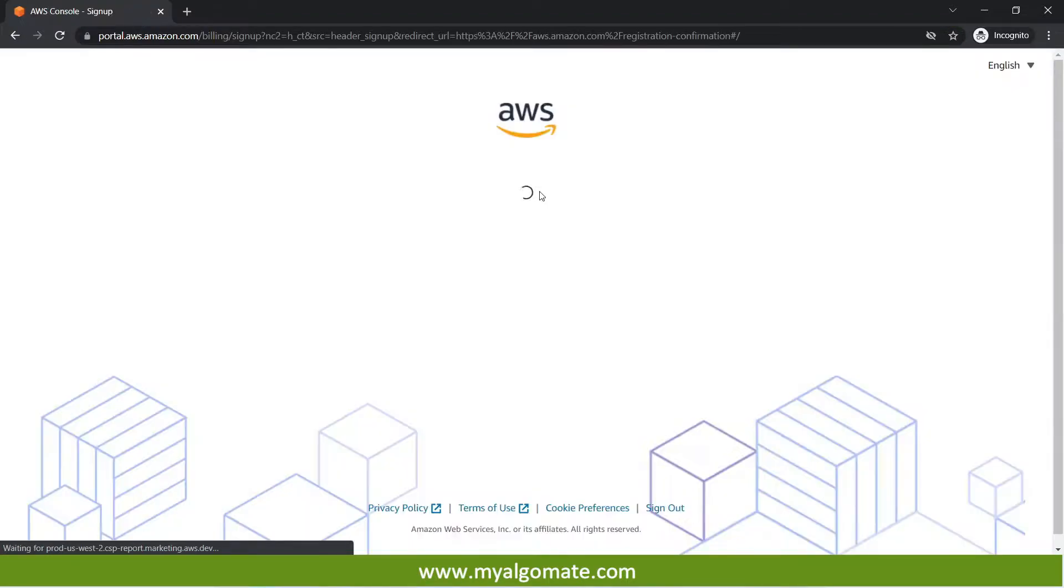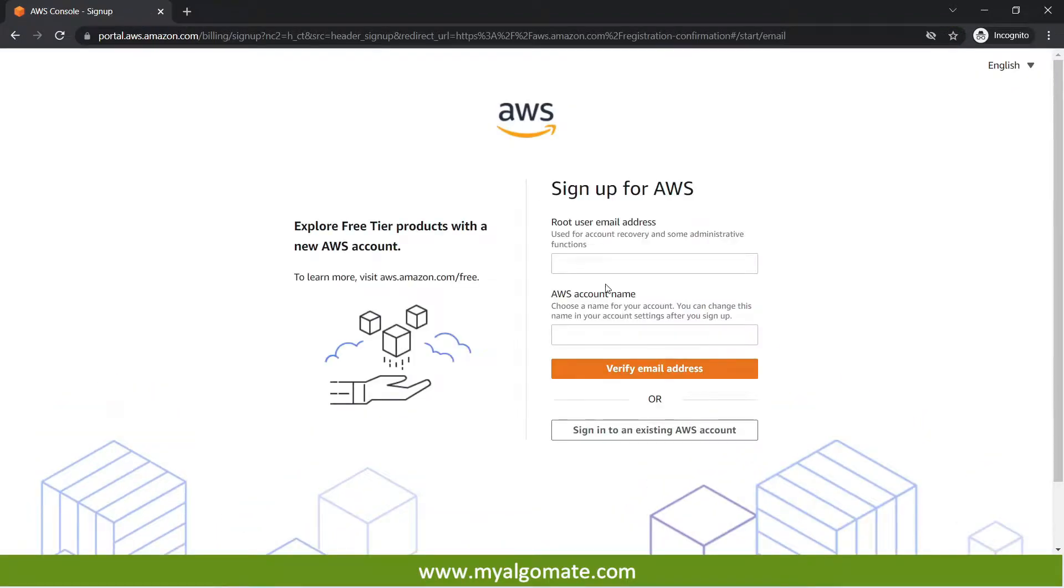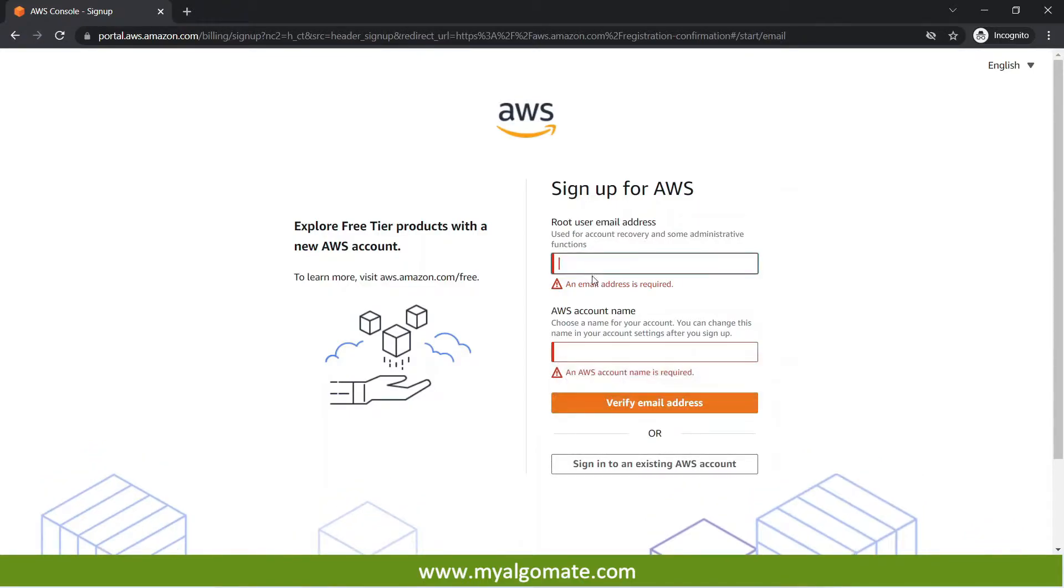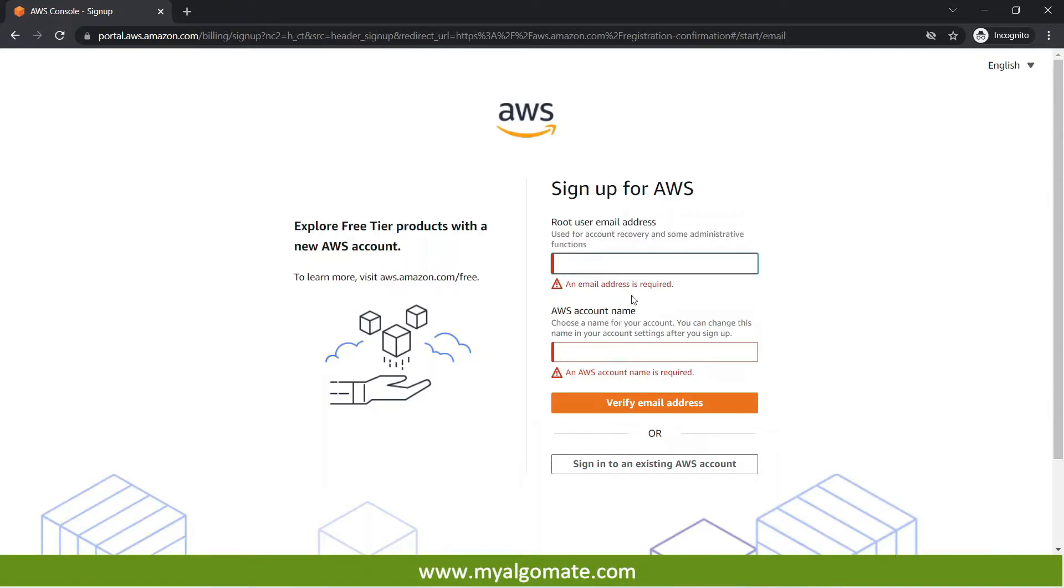On pressing here you will need to enter your email address and some account name. Email address should be correct and once you verify your email address and all that your account will get successfully created. On successful creation you will get the email that your account has been successfully created. After that next step I will guide you how to create the cloud machine from the account you have created.